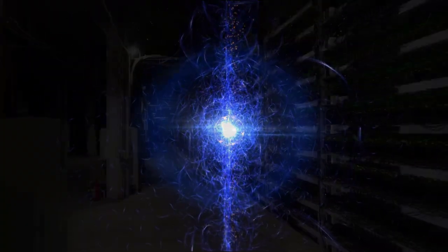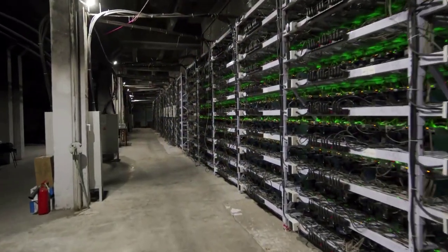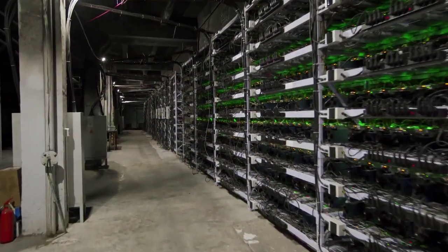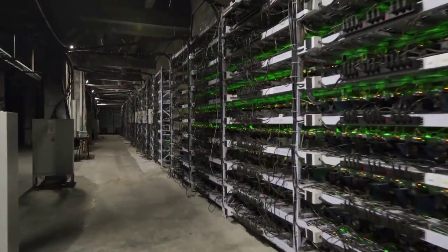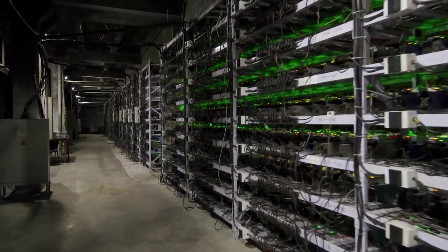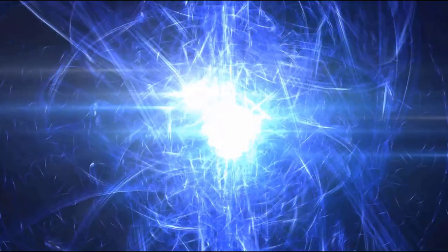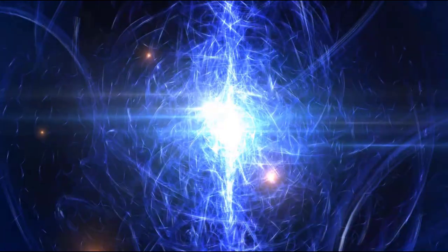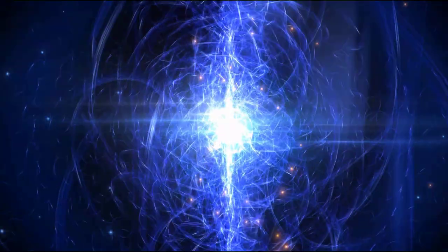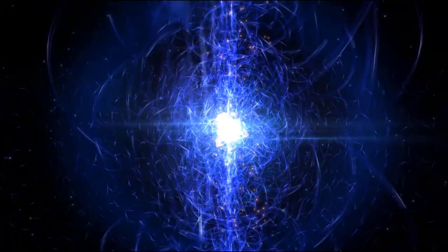The noise and heat ASIC miners produce is beyond anything one can really grasp until they've run their own mining operation of any scale. In the first three months of my mining operations, I ran an electricity bill that was in excess of $11,000, and in the big picture, I'm just a small drop in a massive mining pool.